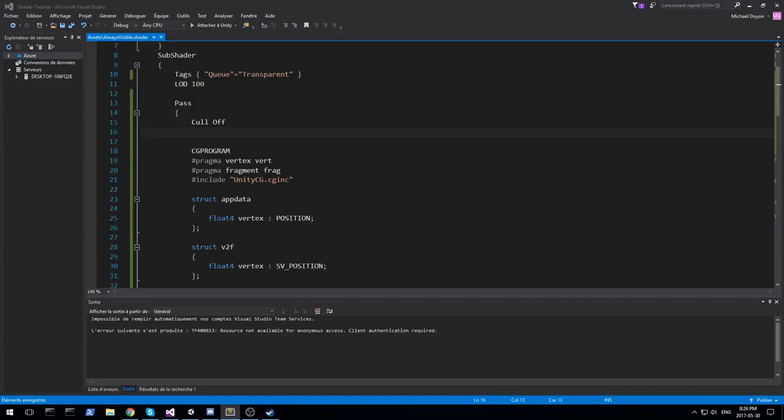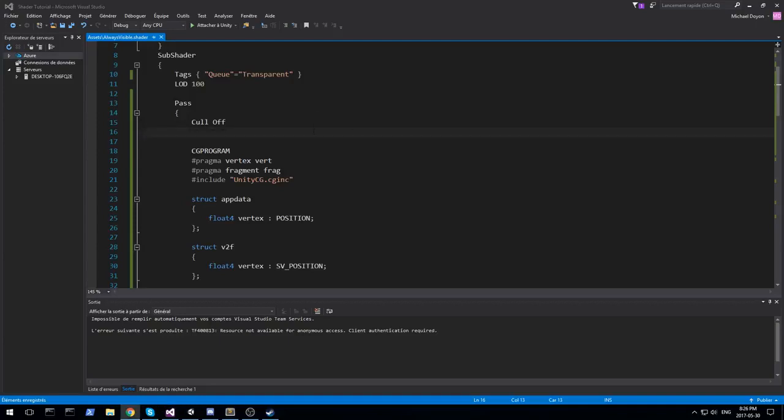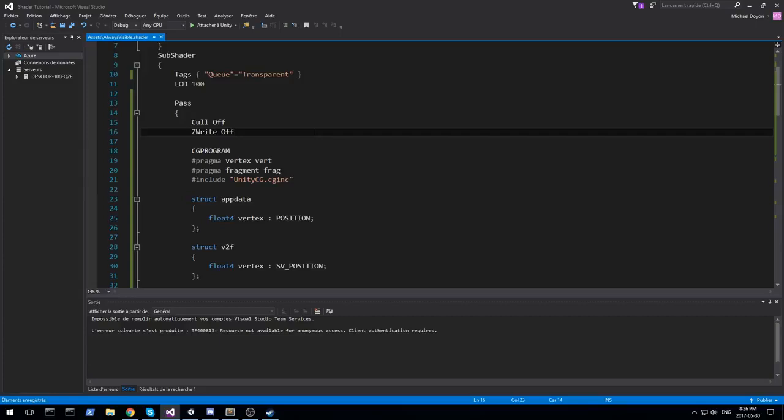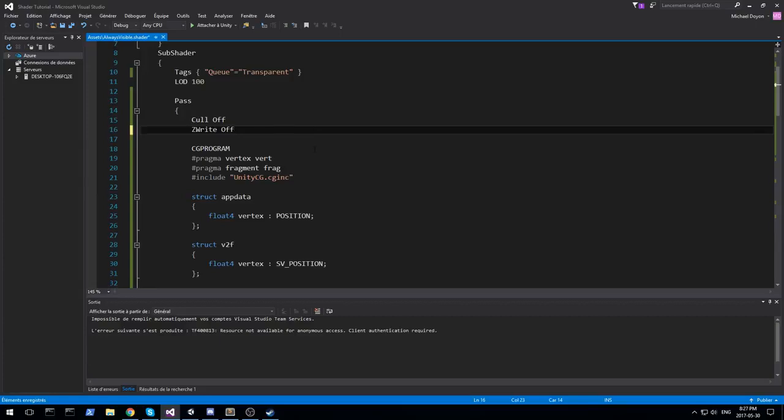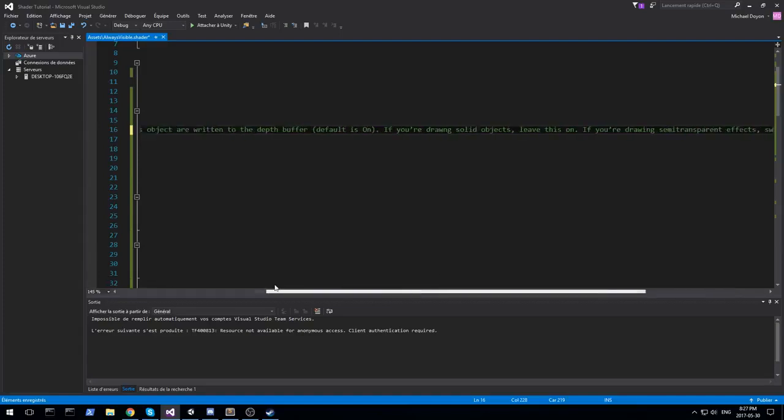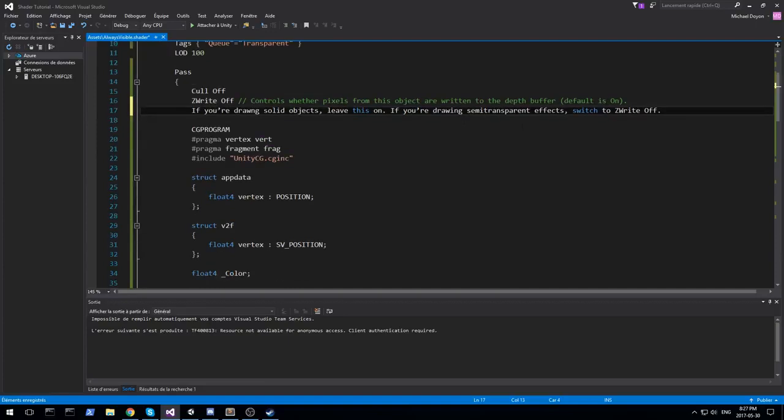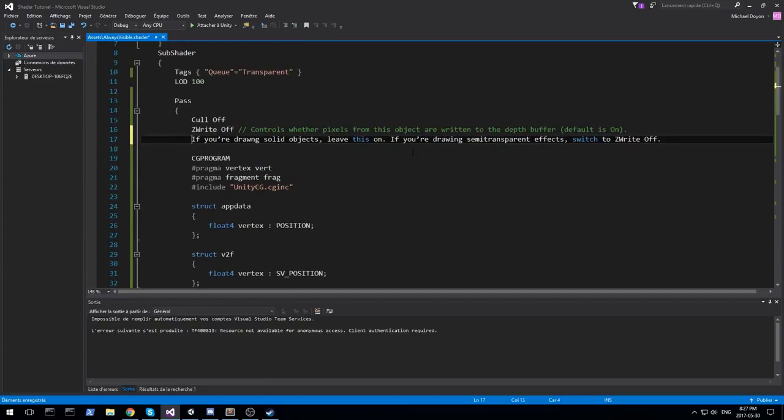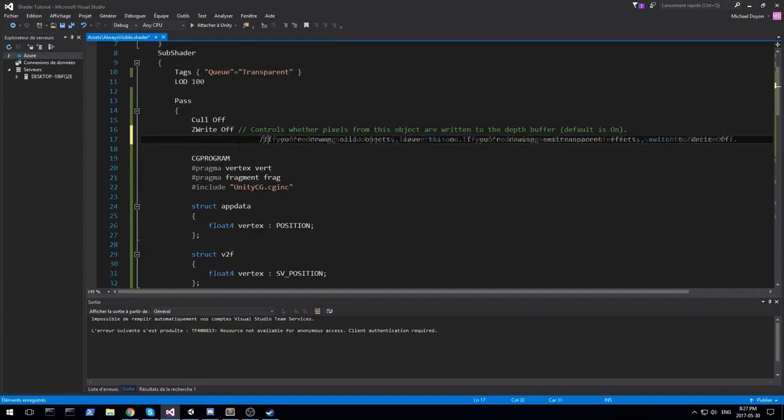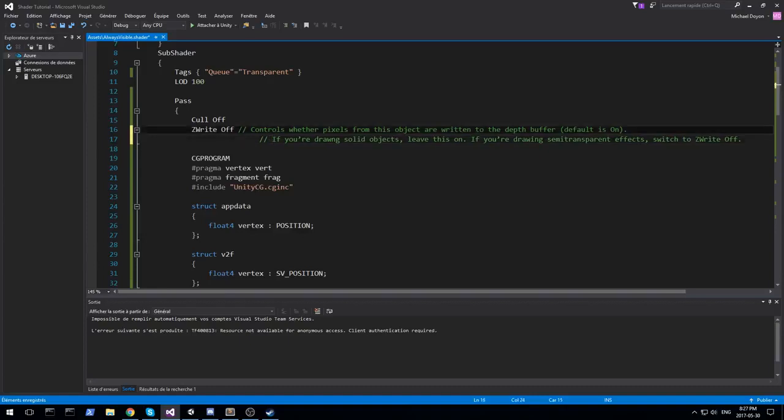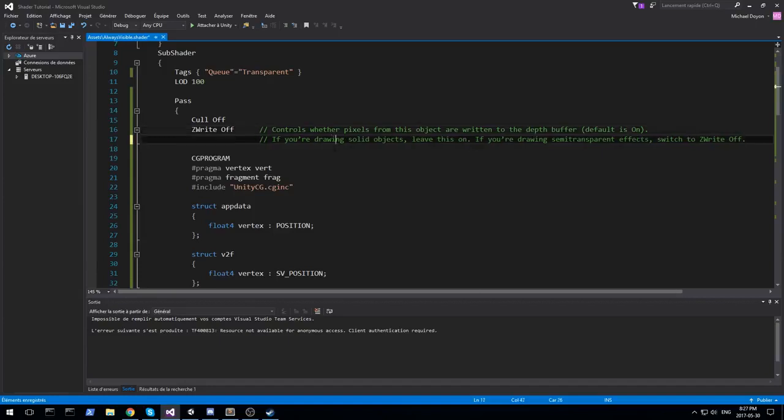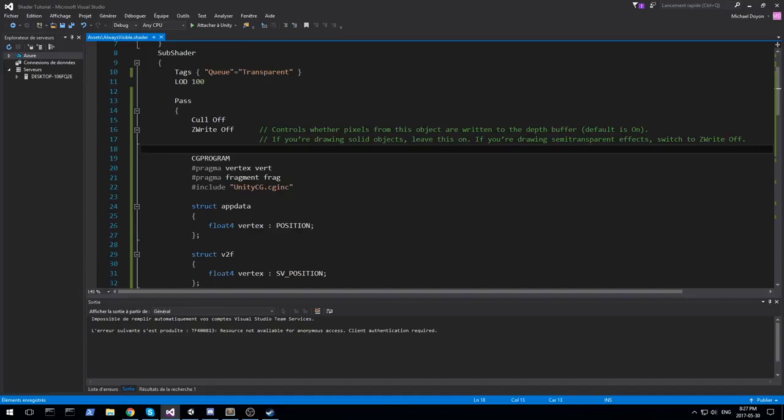Let's move on to the second one. The second one is actually ZWrite and we have to set it to off. So, ZWrite off. It basically says, controls whether pixel from this object are written to the depth buffer, default is on. If you're drawing solid object, you have to leave this on. If you're drawing semi-transparent object, you gotta switch ZWrite to off. Basically, we want to make sure everything is set for transparent object because we're trying to render something in front of everything else. So, ZWrite is off since we're trying to render on top of everything.